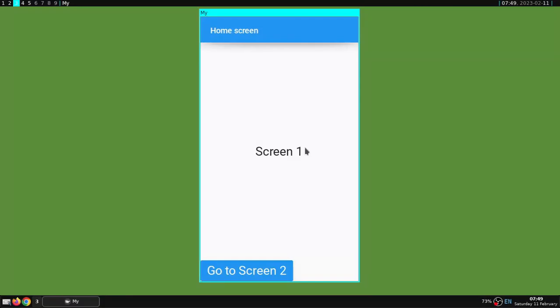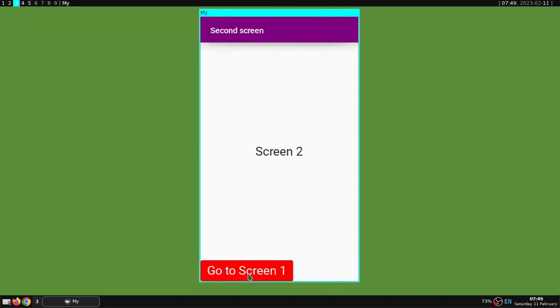In this video I will make a Kivy tutorial to move pages between application screens with slide left and right animations.